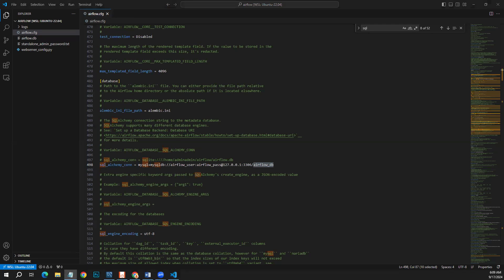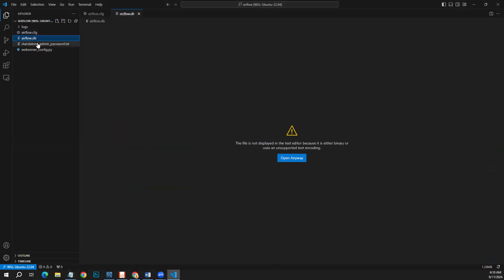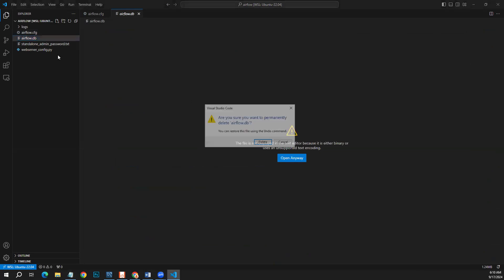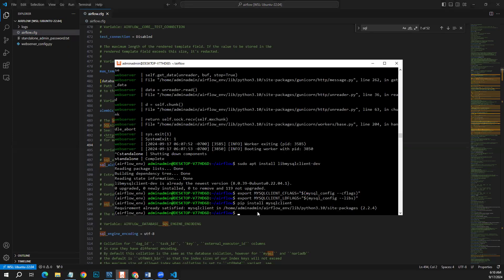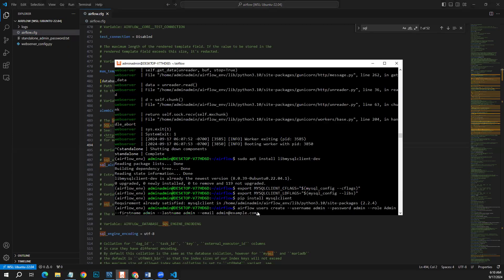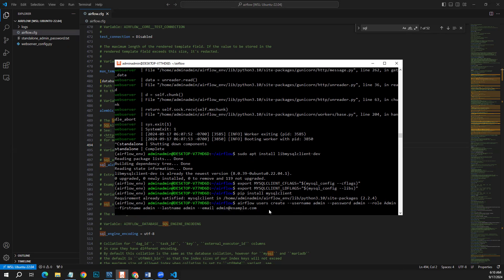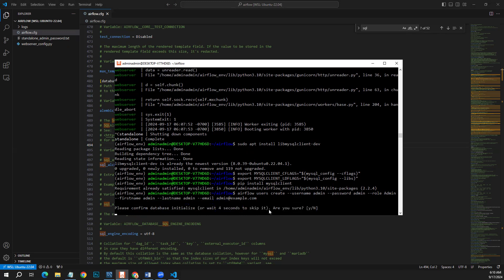What we can do is we can create our Airflow user and we can delete this default airflow.db which we don't need now. Let's create our first Airflow user with everything is set admin - username as admin, password as admin, role as admin, everything is admin for the simplicity. So let's run it. Our Airflow user should be created.